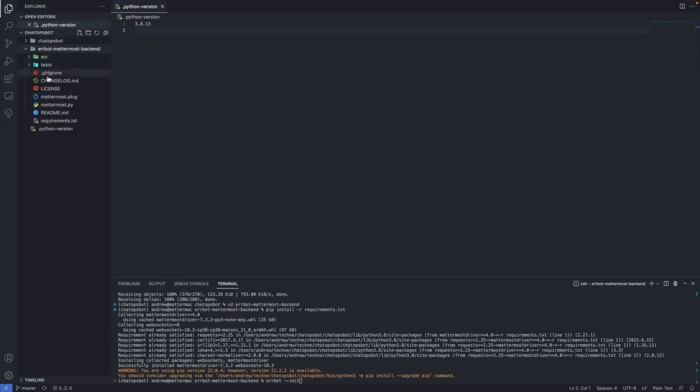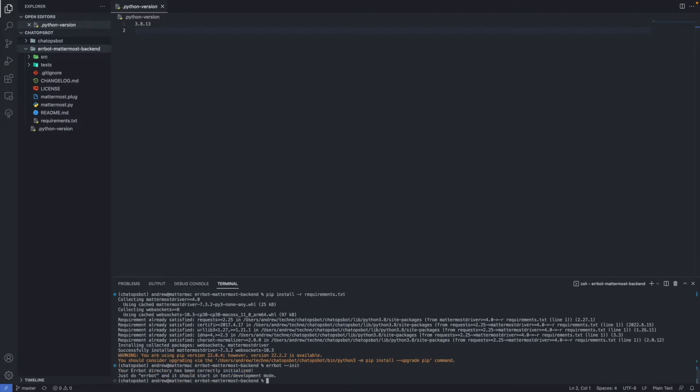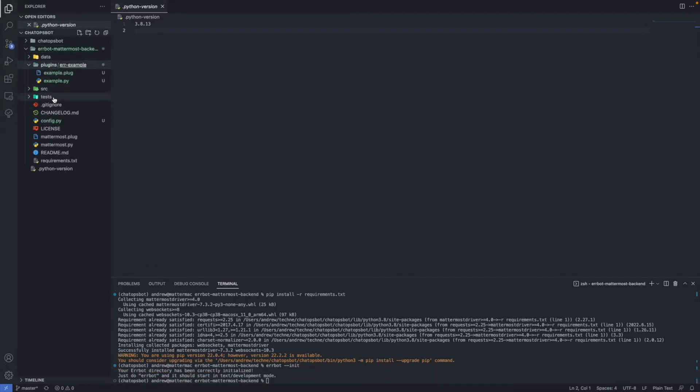From there, you can run AirBot init to create a bot in development mode. This command will also create a config.py.